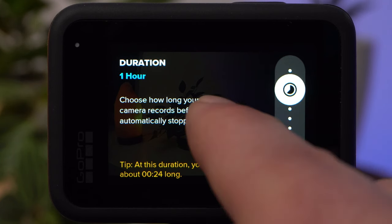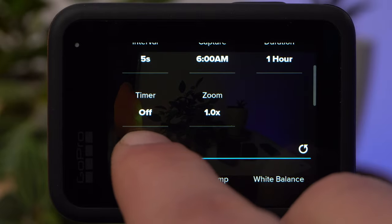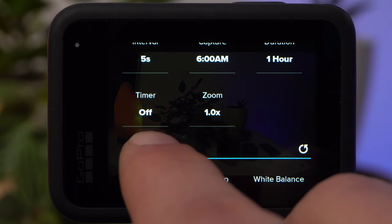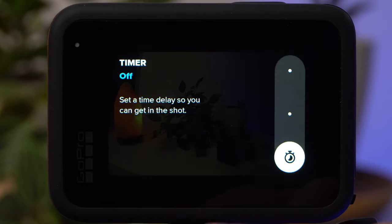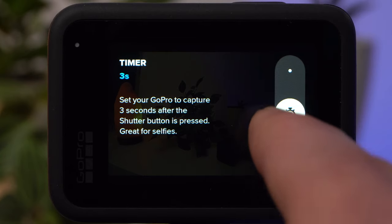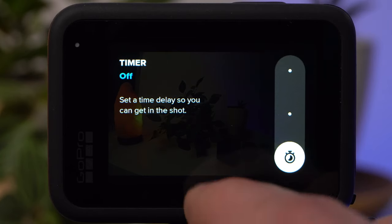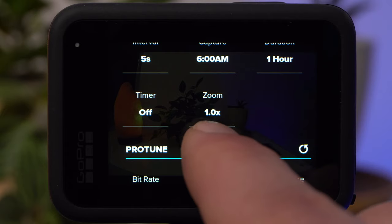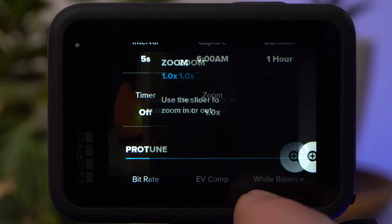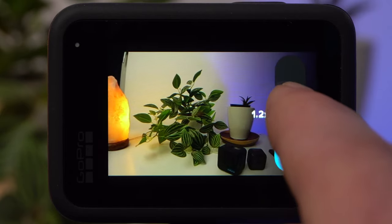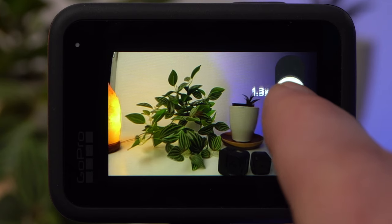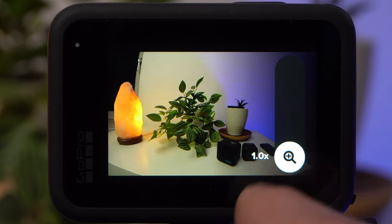Under Timer, you can set the camera to start recording 3 or 10 seconds after the shutter button is pressed. This way you can avoid the first image being blurred, which is especially useful for Night Lapse recordings. Under Zoom, you can digitally zoom into the image, however this will reduce image quality. You can achieve the same result by cropping in post, so only use this feature if you don't want to edit your video.